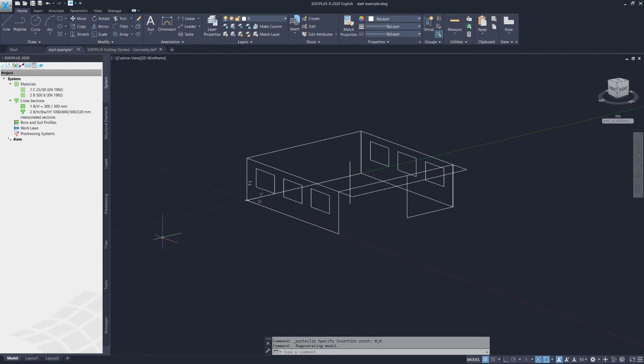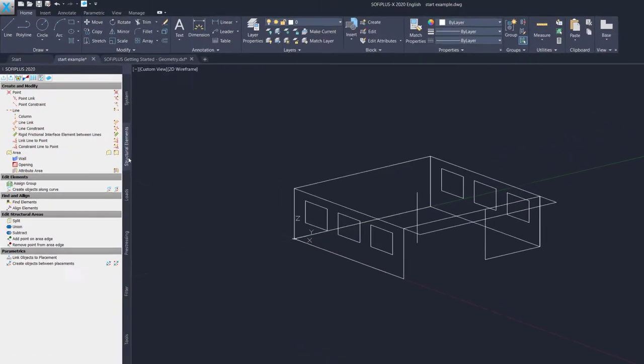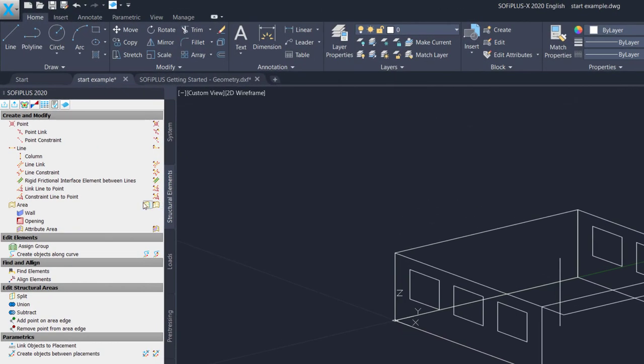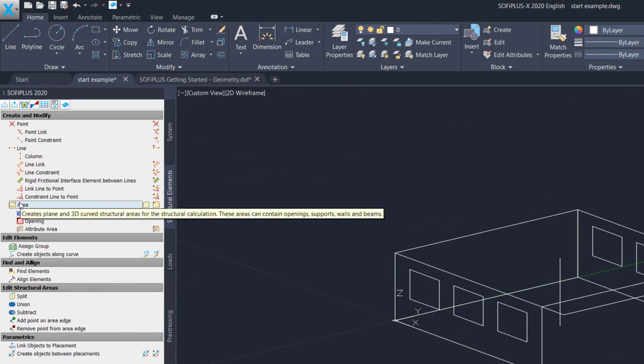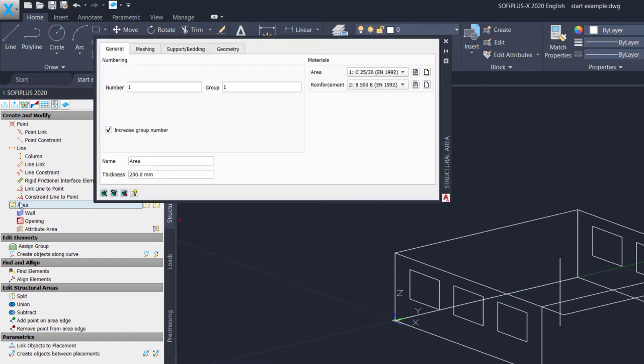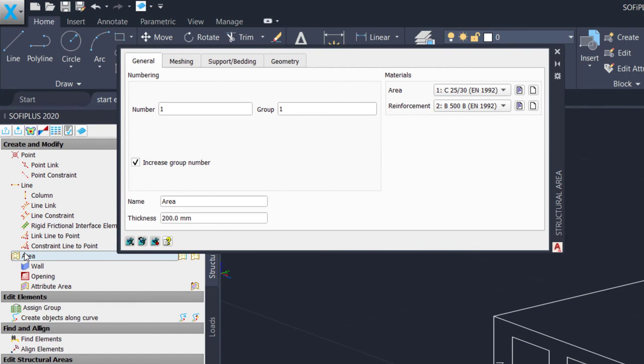Now we got the entire wireframe here in our example. And we can start to create now the structural elements. Let's get started and create walls of this building. Therefore, I need to use the command structural area. And this command can be found here in the structural element tab. Click on this command. The input window opens and I can start entering the information I want to apply to my new structural area, to my wall.